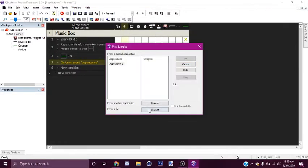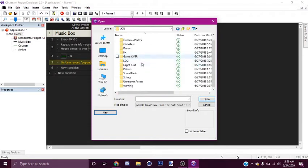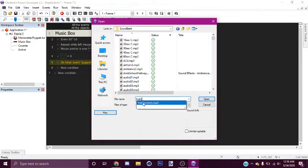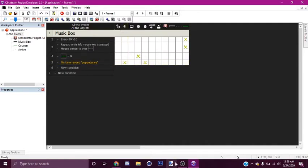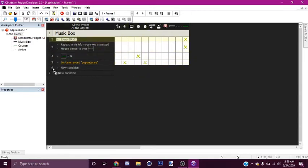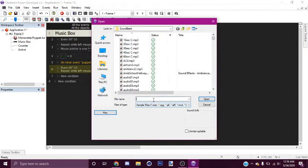And then play sound — so go to UCN, go to the sound bank, and this is the FNAF 2 scream. And then also every 10 seconds when that's happening, play wind. And approximately there's the meter.